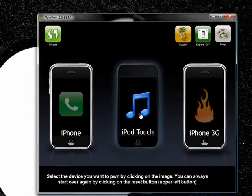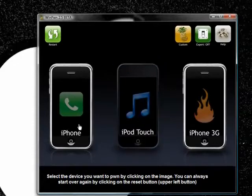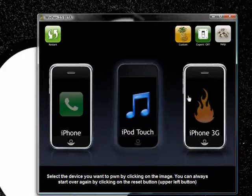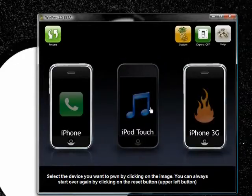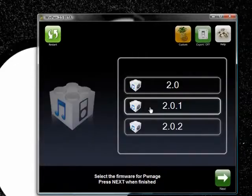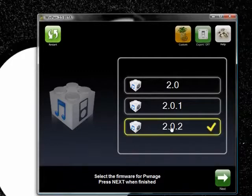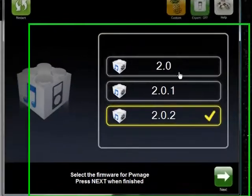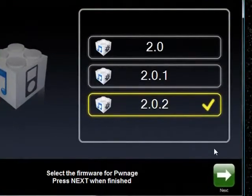But obviously if you're doing iPhone or iPhone 3G, click those. I'm going to be doing 2.0.2, but you can also do these other versions.